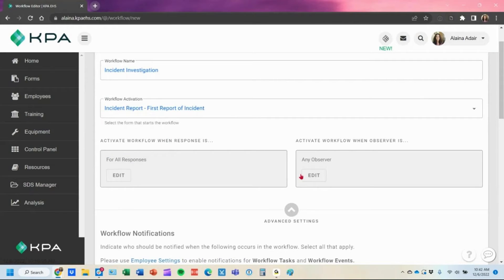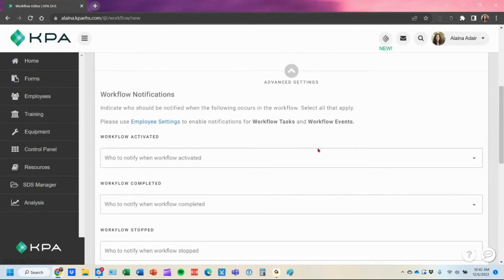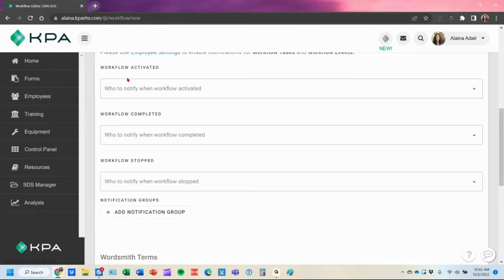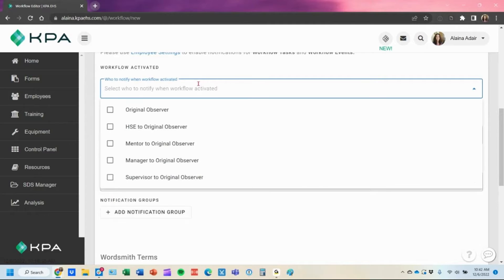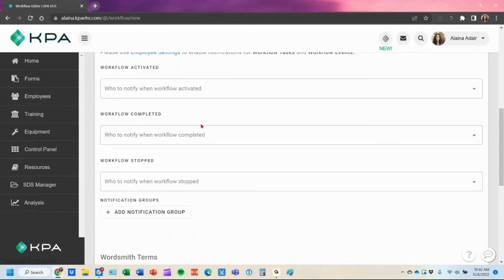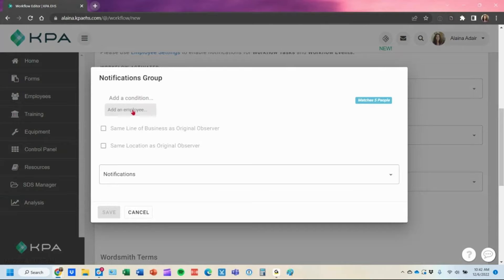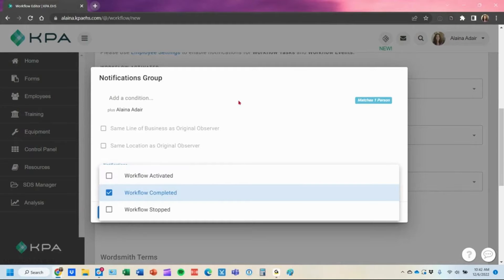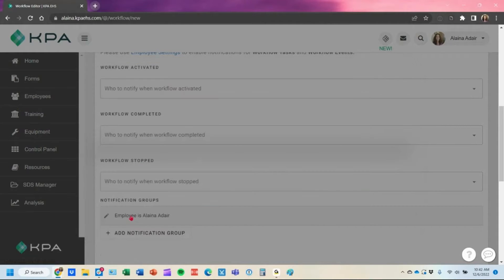Under advanced settings, you'll see options to set up notifications — when the workflow is activated, completed, or stopped. When you add those notification events, you'll see options for the original person submitting the form, their HSE assigned to their profile, their mentor, manager, or supervisor. If you want to notify a specific person, you can add a group notification — for example, to send a notification to Elena Adair every time the workflow is completed.